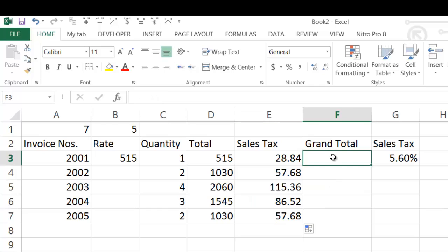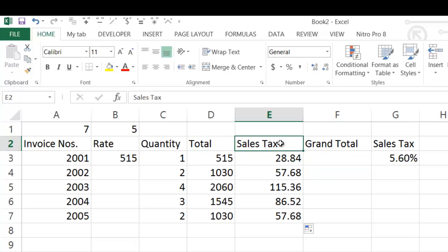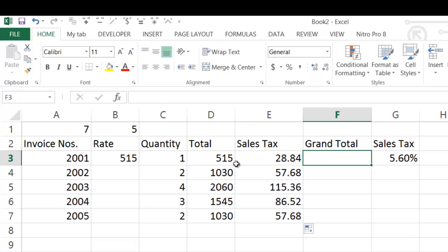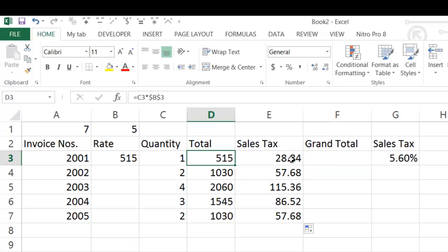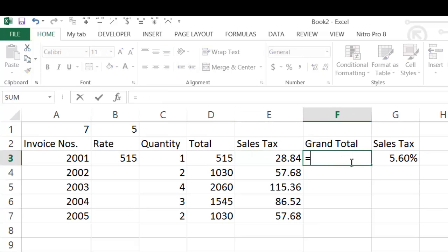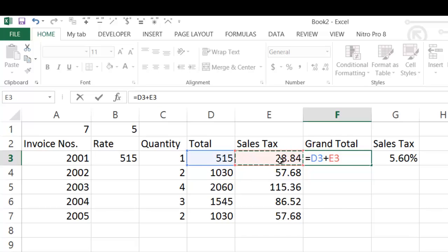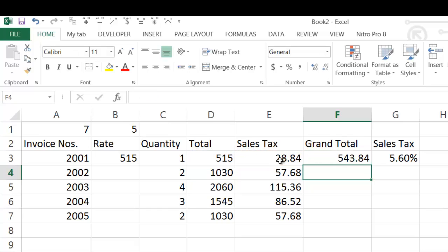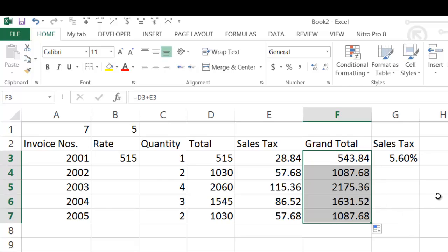Now we have to calculate the grand total. The grand total will be the total cost plus the sale tax, meaning we have to add cell D3 and cell E3. So type equal to, then select D3, then type plus sign, then click E3. Here the cell references will be different for each row — there is no common absolute cell — so there is no need to insert the dollar sign. Just press Enter, then copy down the formula as shown previously, and you will get the grand total.